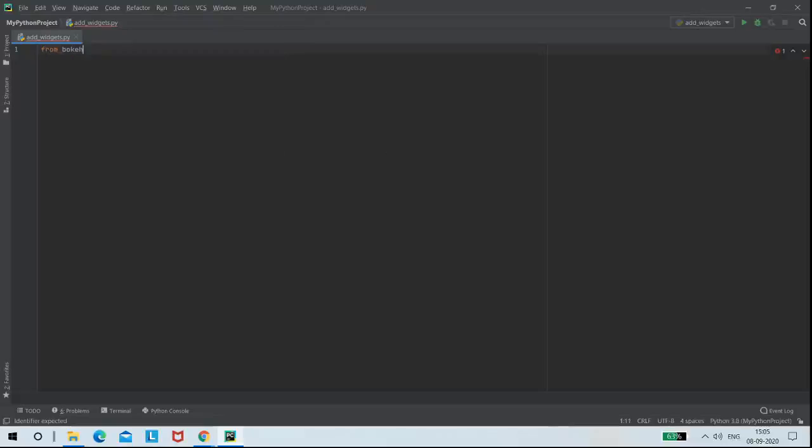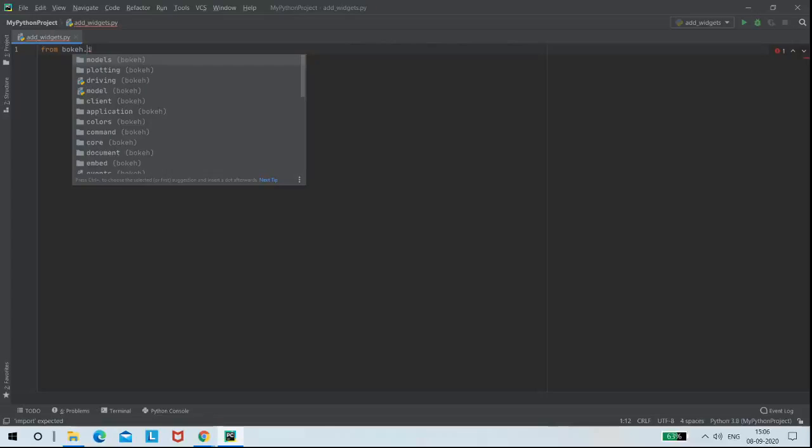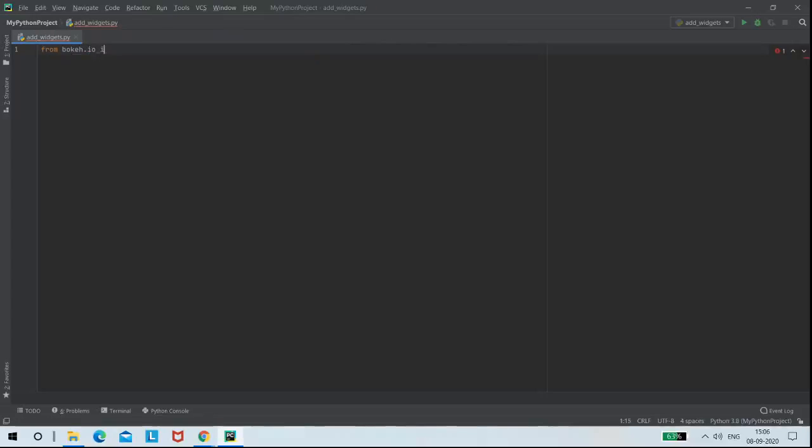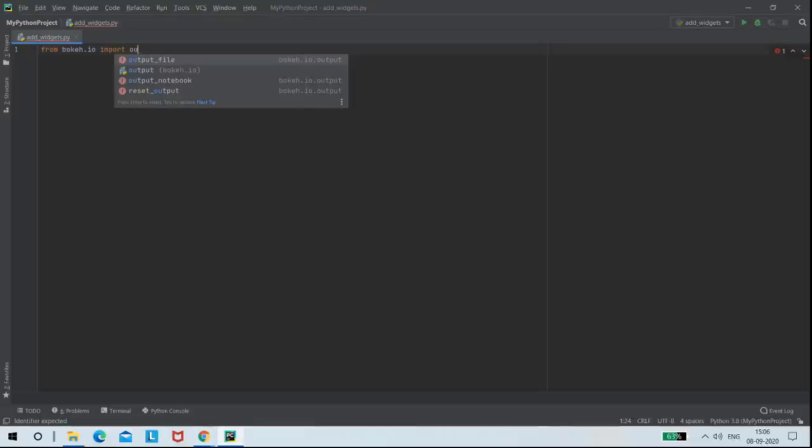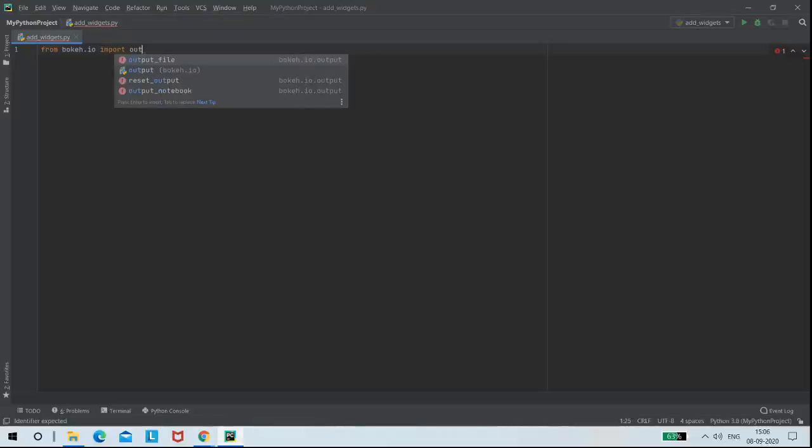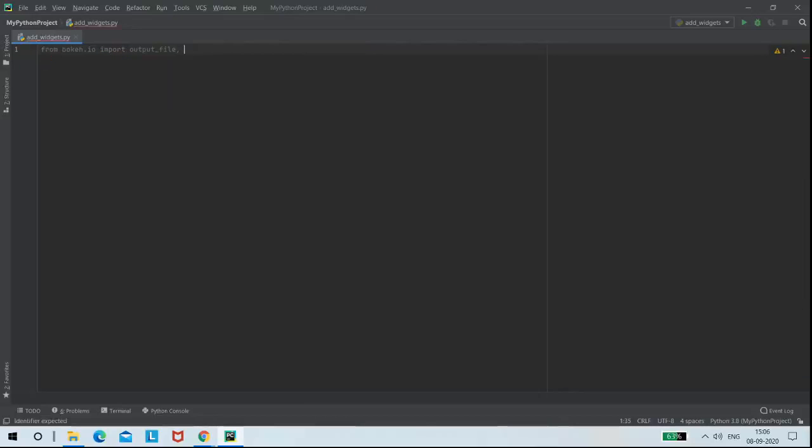From bokeh.io, I am importing output file and show functions.